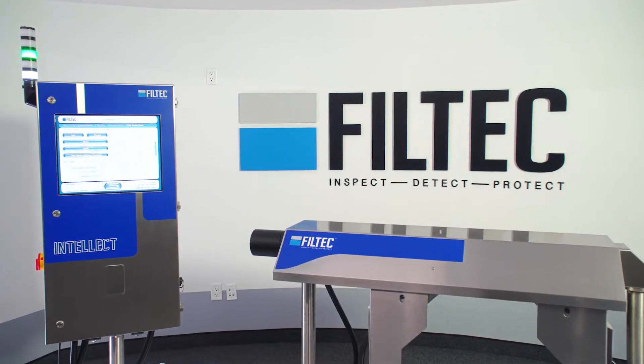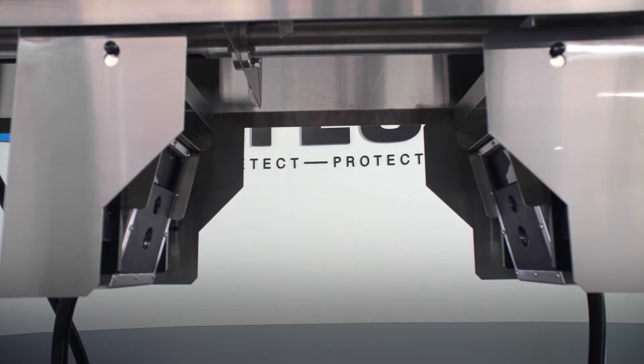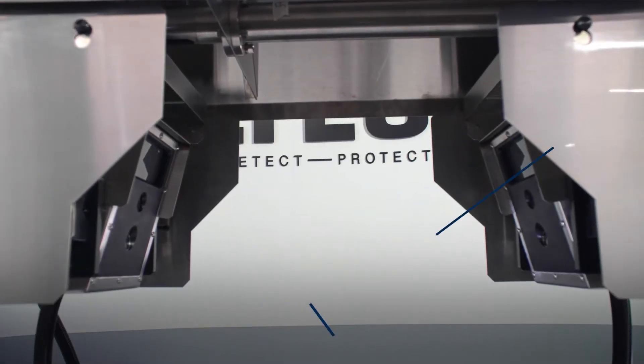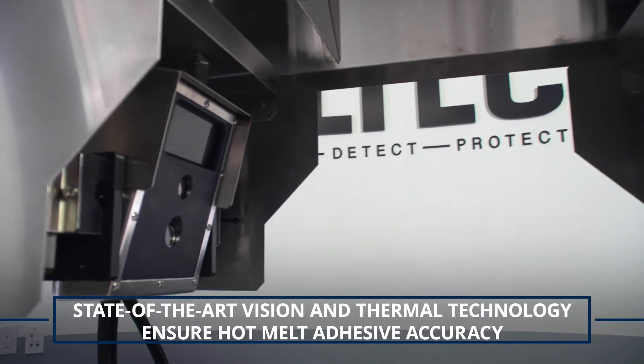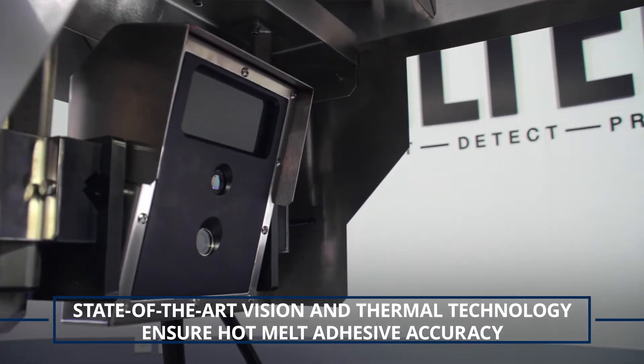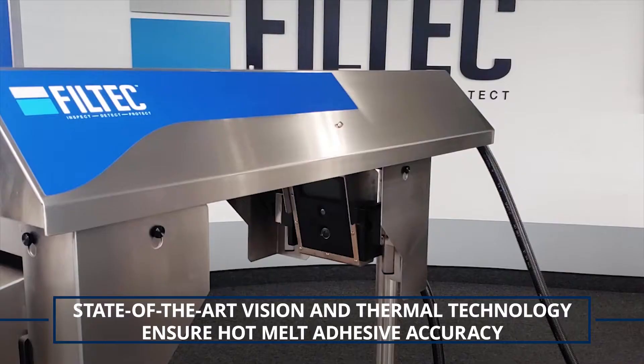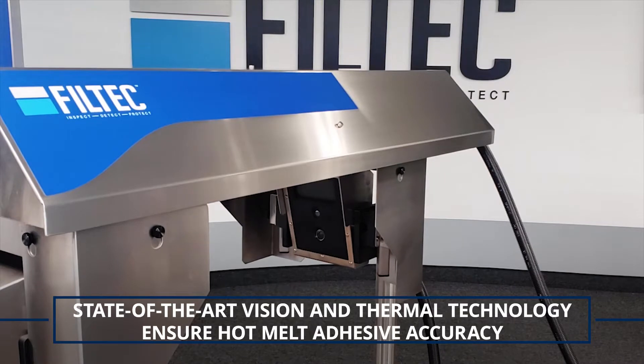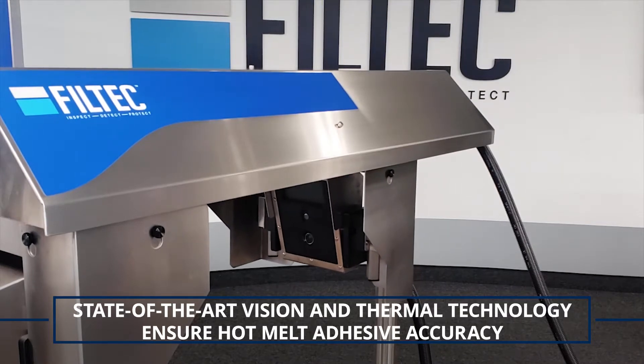Introducing the Filtek Thermal Glue Inspection Solution. Featuring state-of-the-art vision and thermal technology, this solution ensures the accuracy and precision of hot melt adhesive use on your cartons and cases.